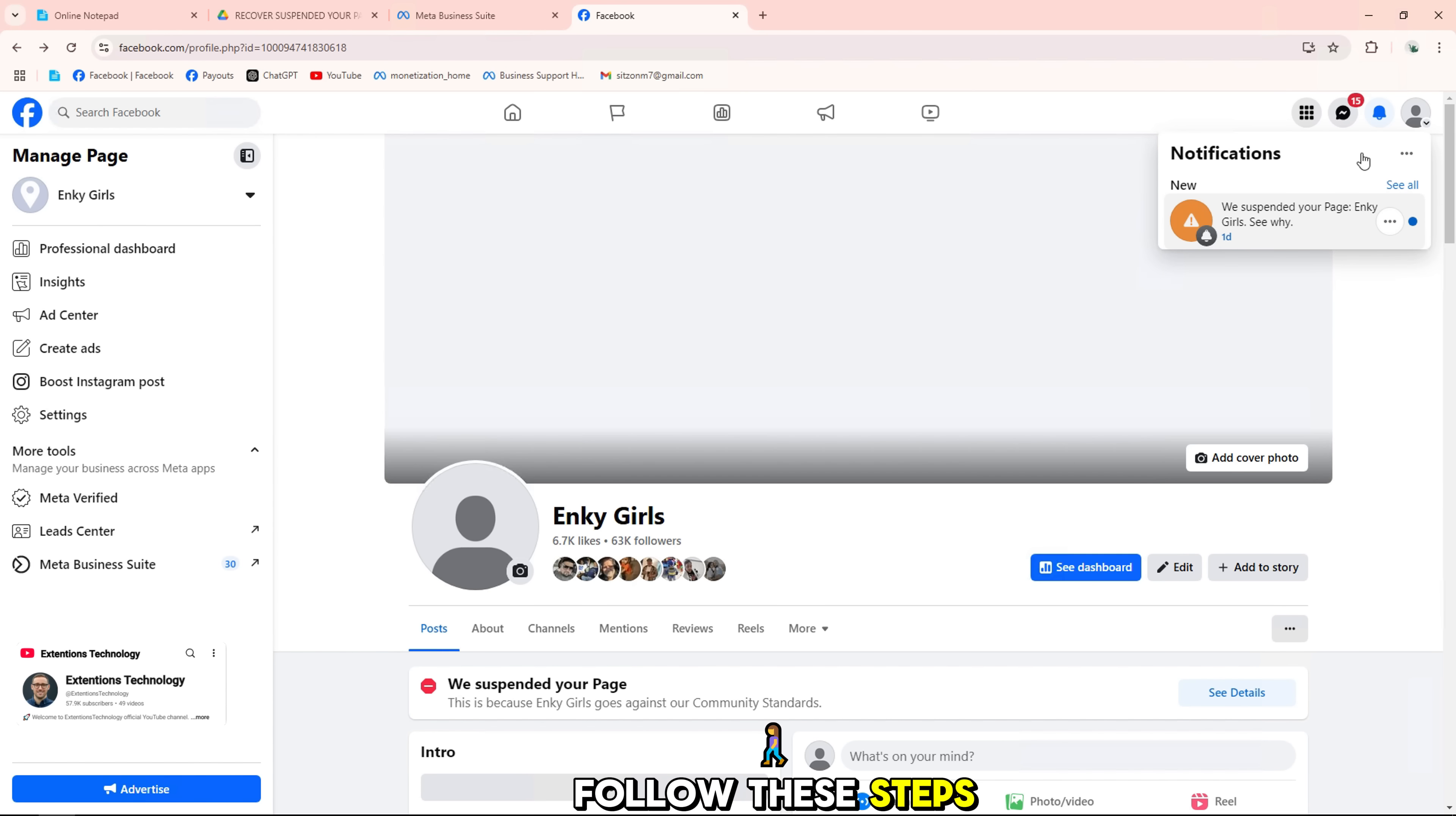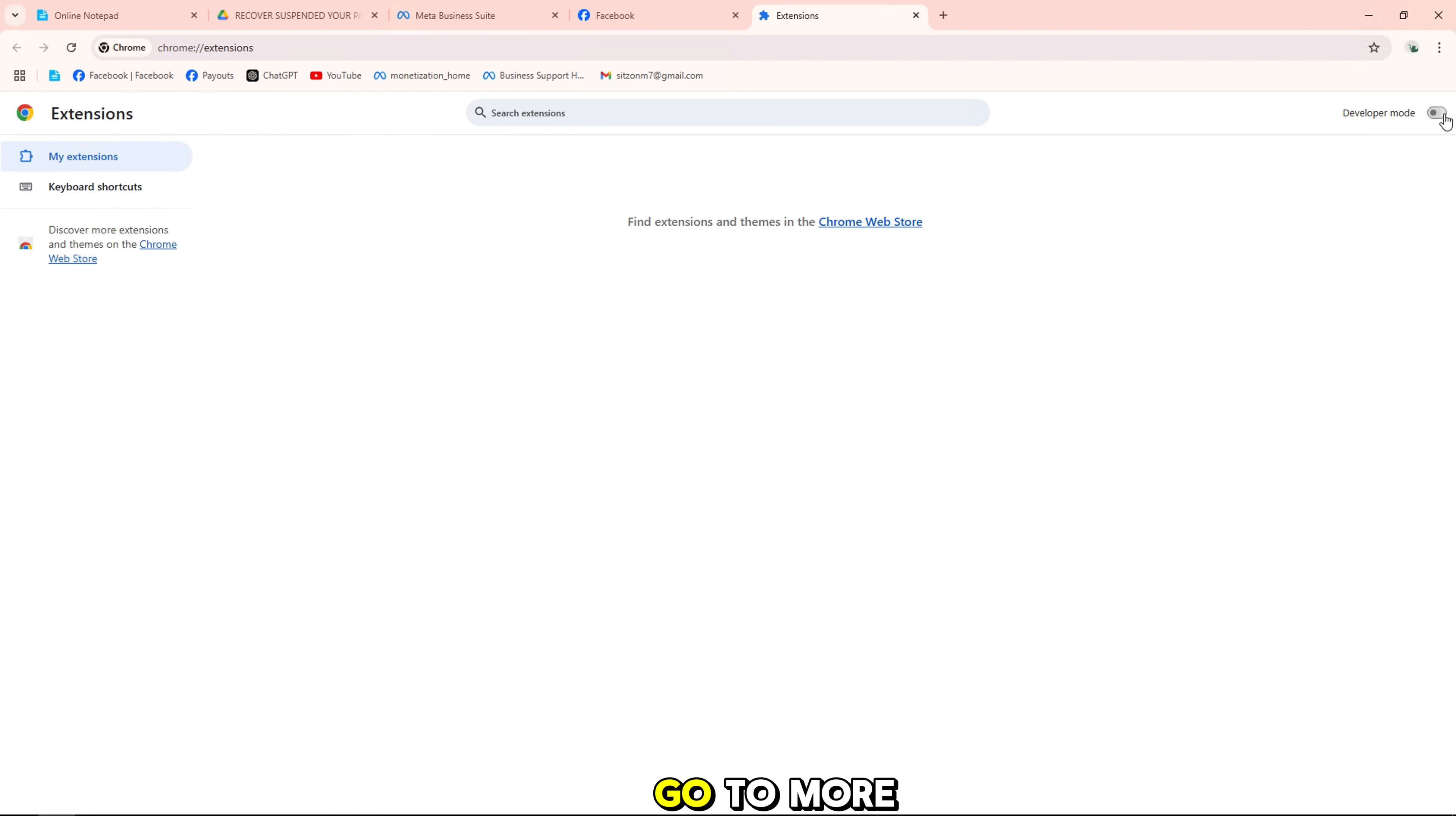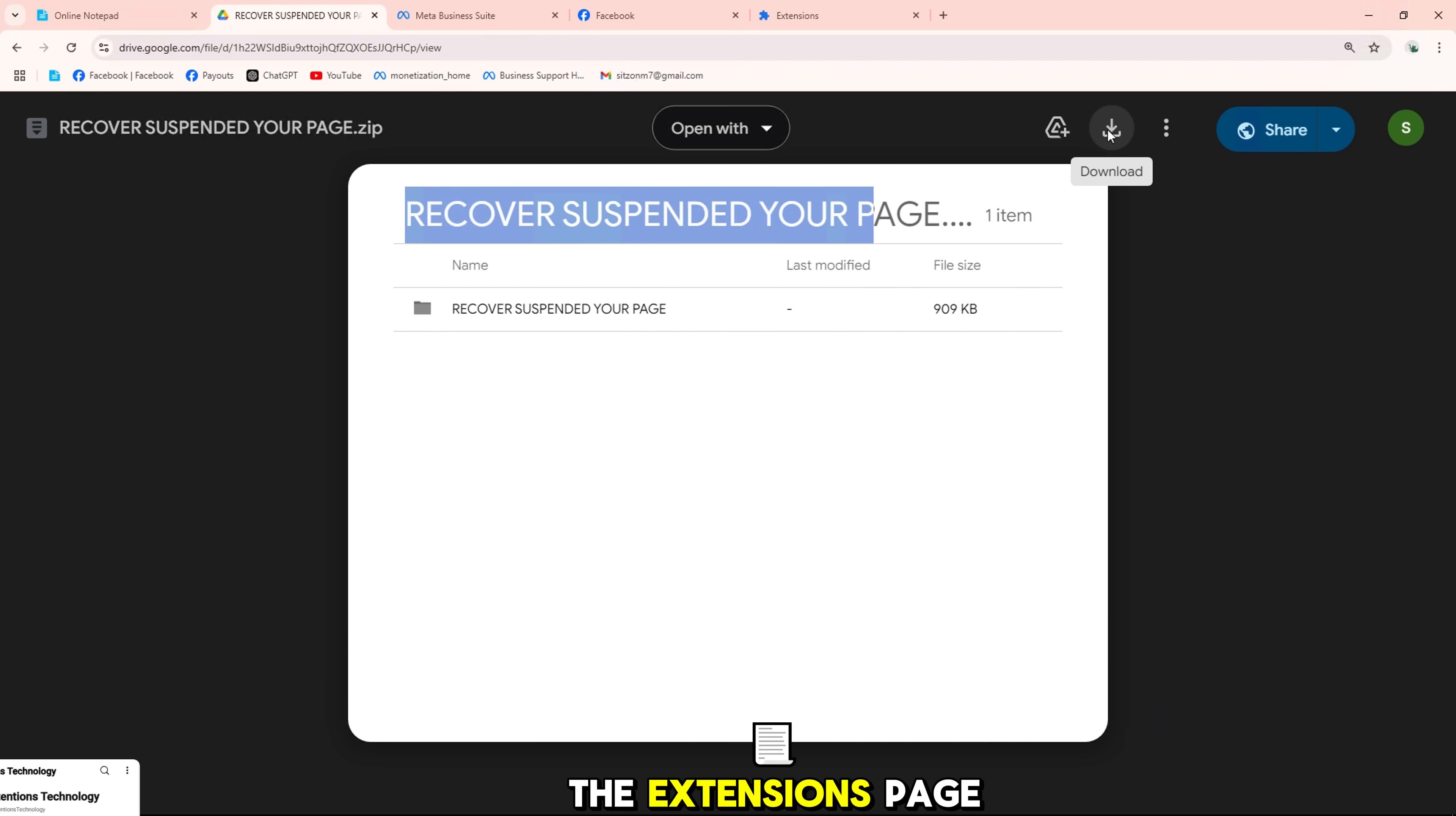Follow these steps. Open your Chrome browser. Click the three dot menu in the upper right corner. Go to more tools and select extensions. Turn on developer mode in the upper right corner of the extensions page.